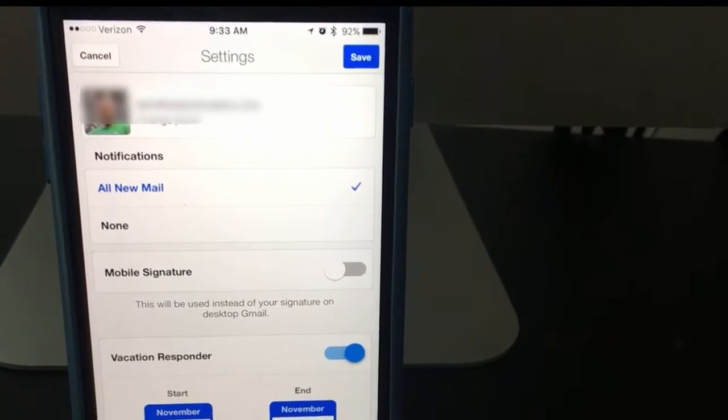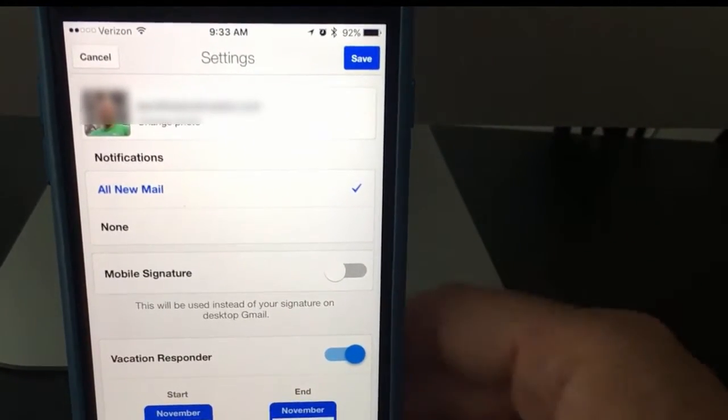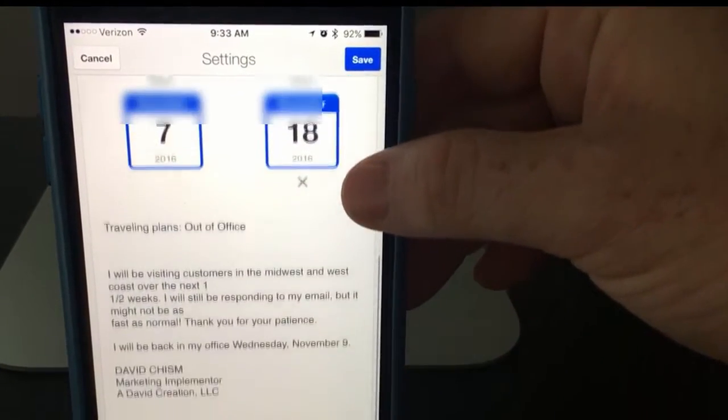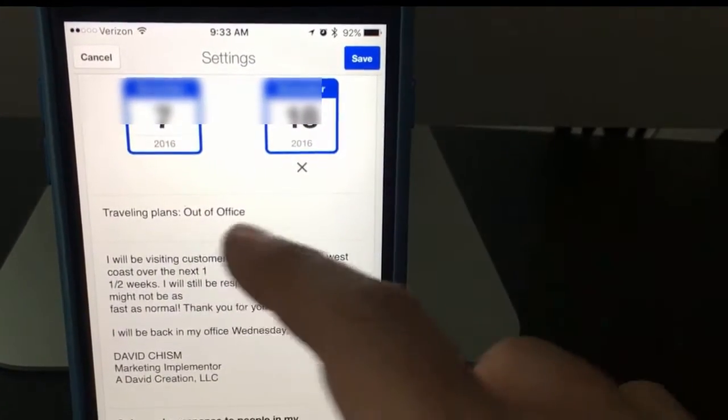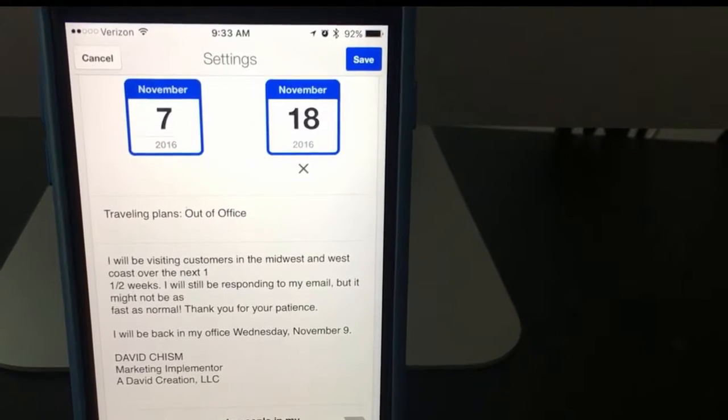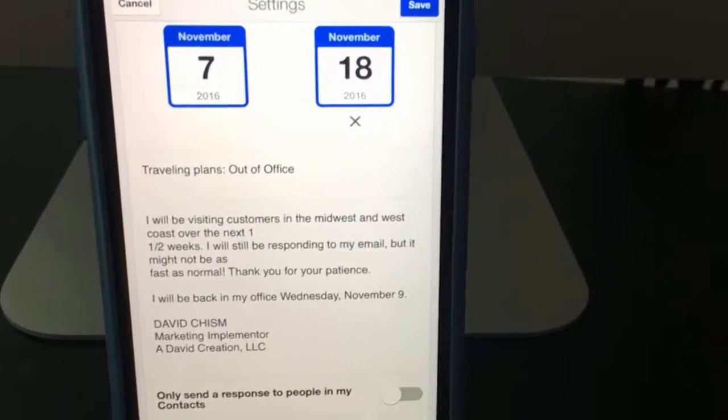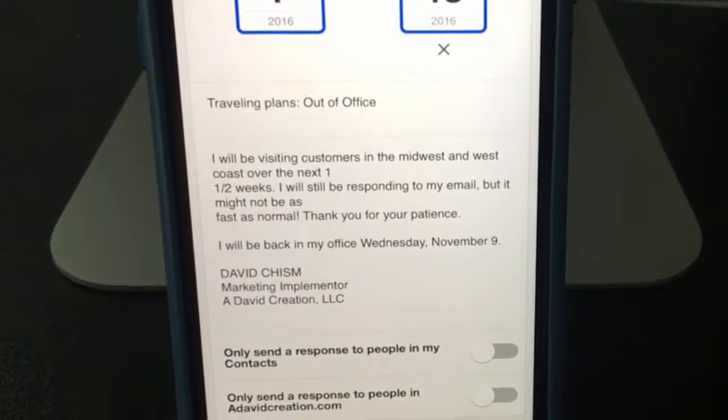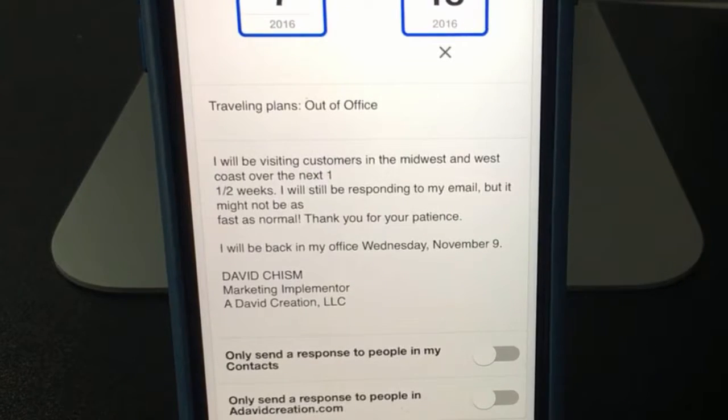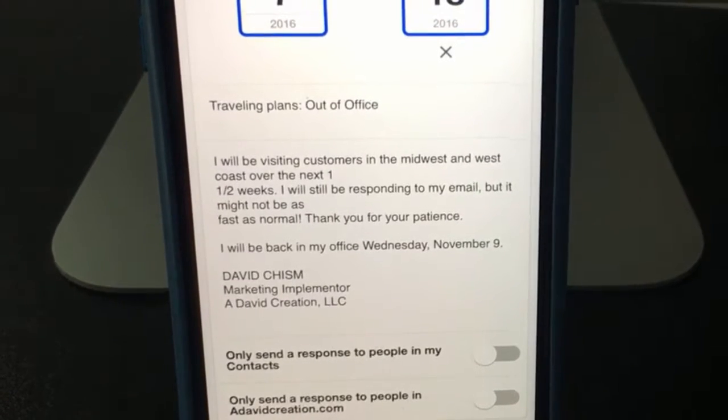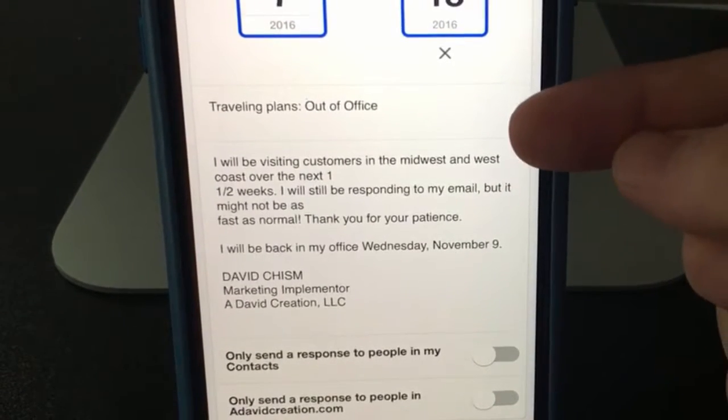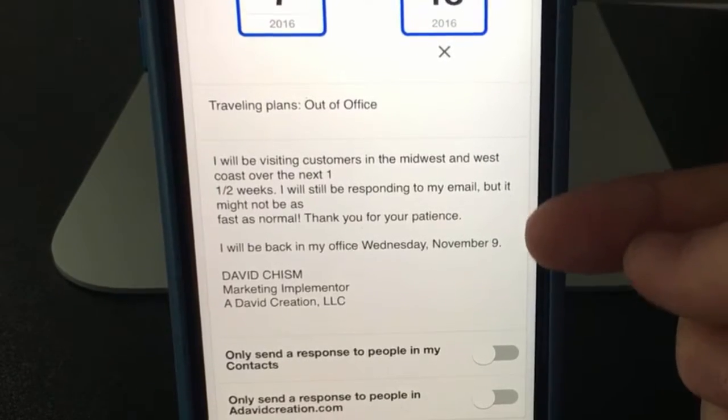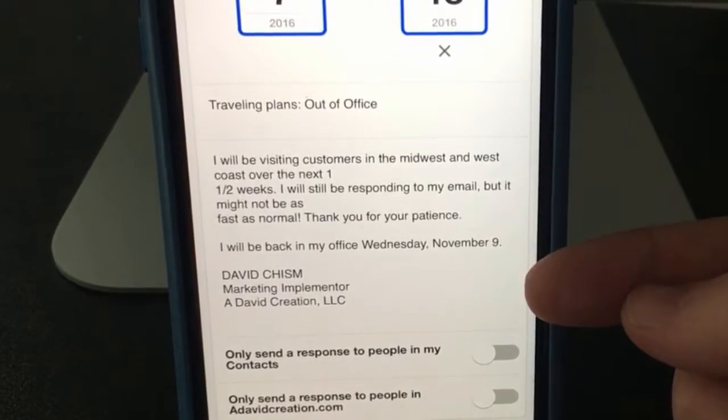Once you have your date set here, the last couple steps is to now edit the email that goes out to the people when they email you. So if someone emails you, it will send them an auto response that you're out of the office. You want to type in your title here and your email here.